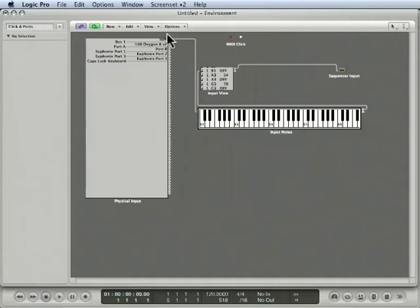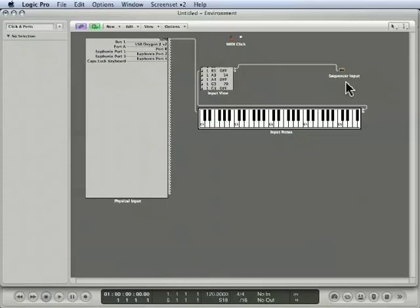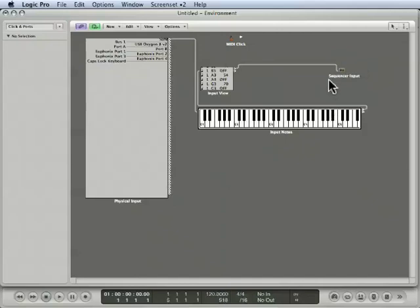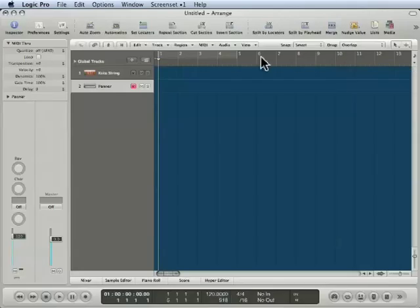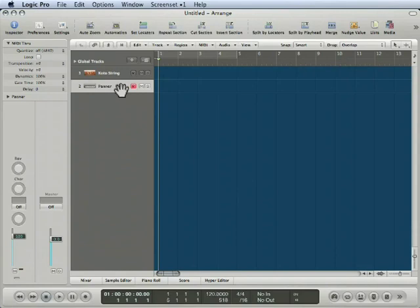In the clicks and ports layer, we have the physical input, which is all of the MIDI controllers connected to your computer. And they pass through to the sequencer input, which is, in actuality, your arrange page. And specifically, the MIDI track that is selected on your arrange page.